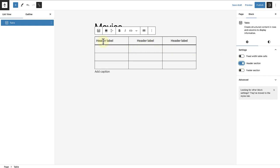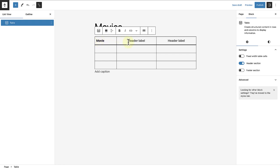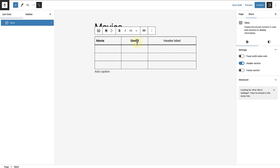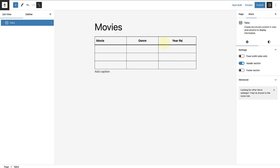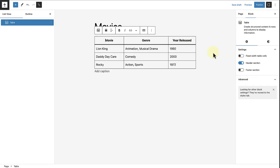My table is about movies, so my first column will include the name of the movie. The second column will include the genre of the movie and the last column, the year it was released. Then we can go ahead and add the content.